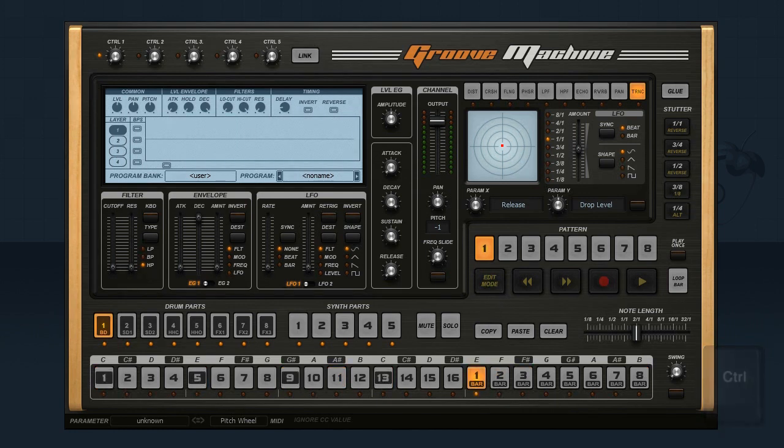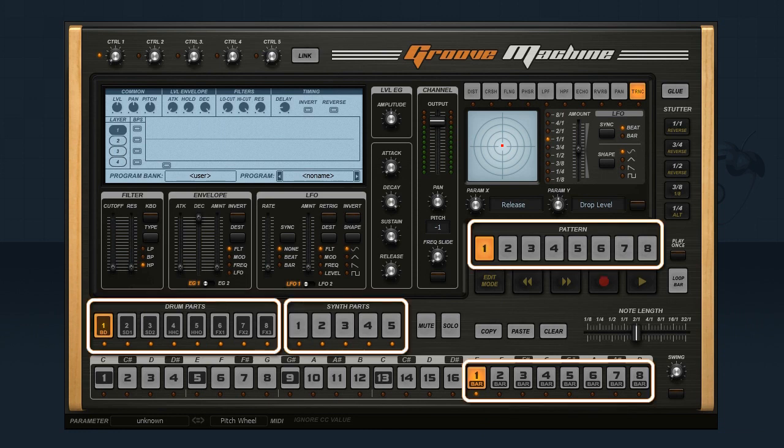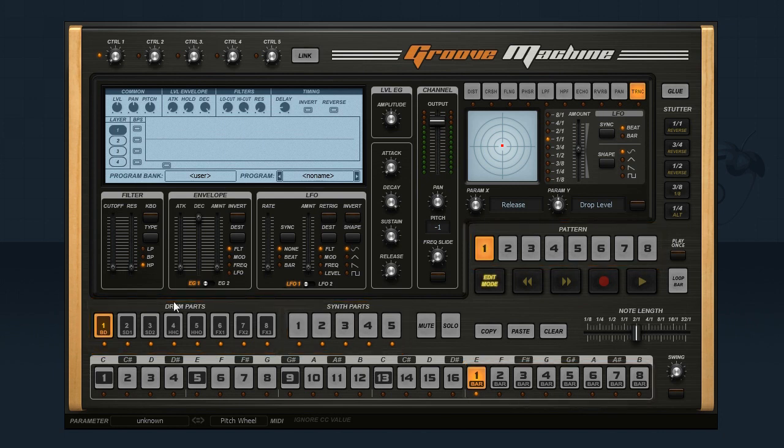There are up to 8 patterns consisting of 8 bars times the 8 sampler and 5 synth channels. Plenty of room to groove.